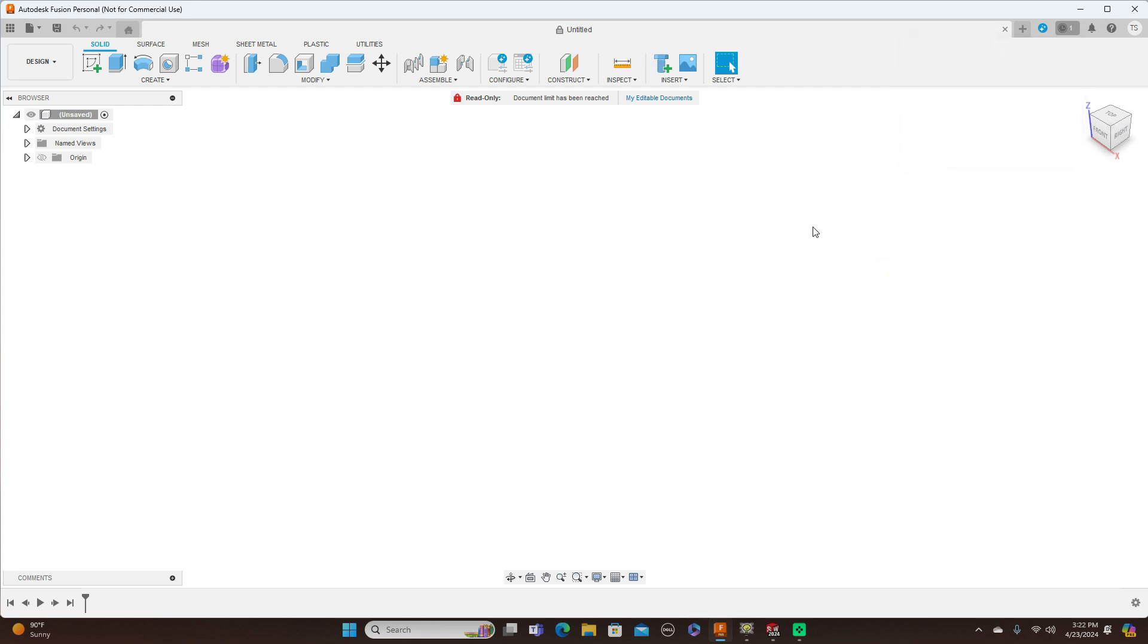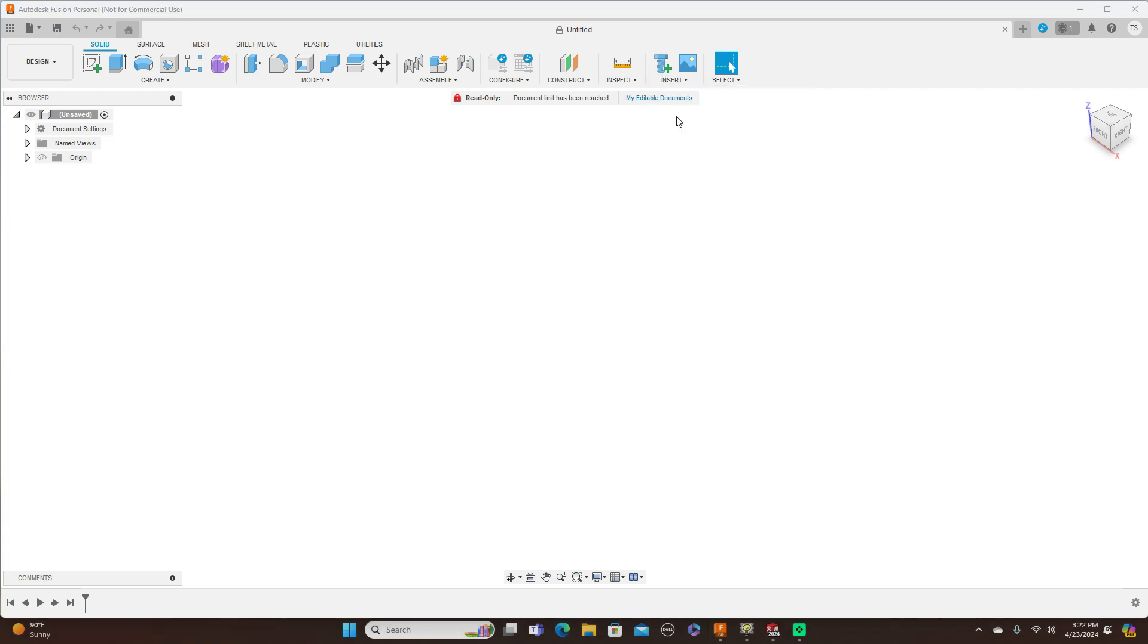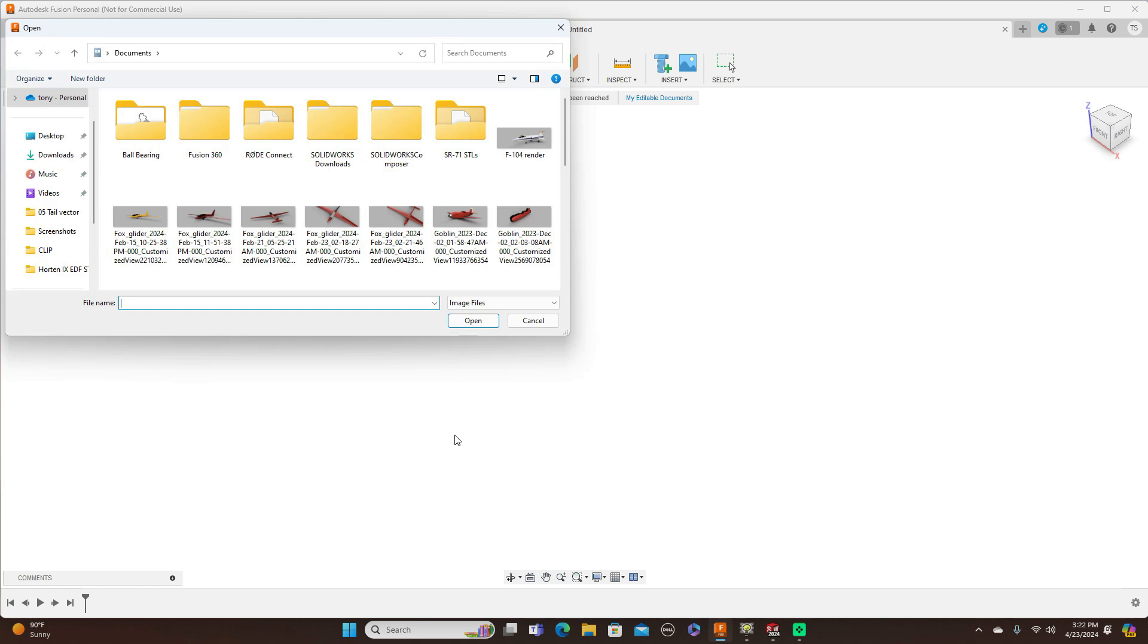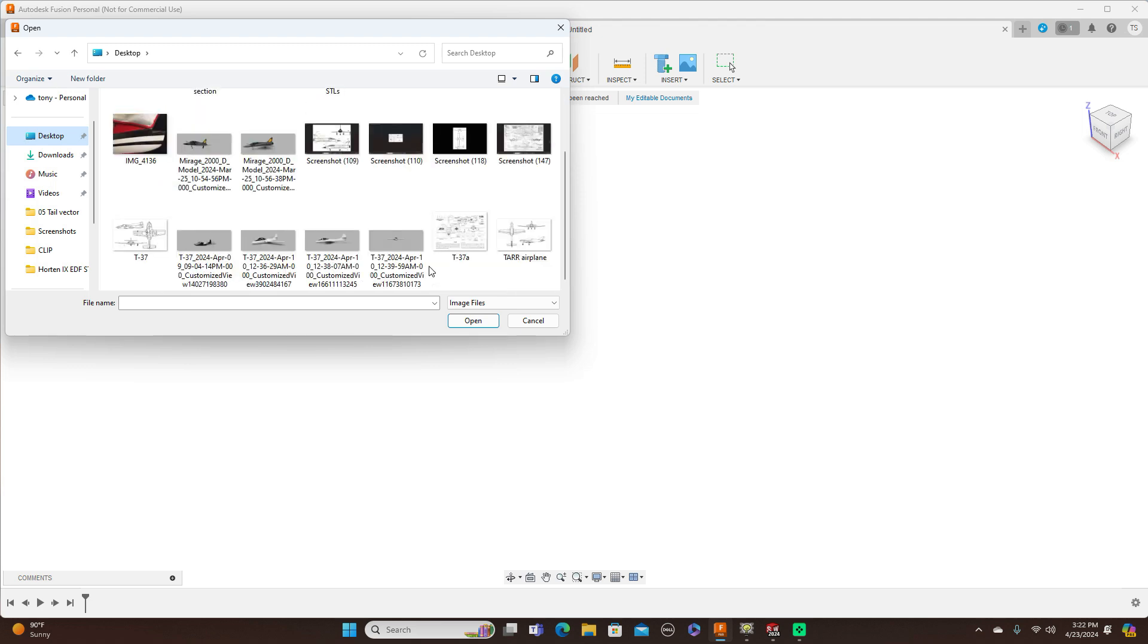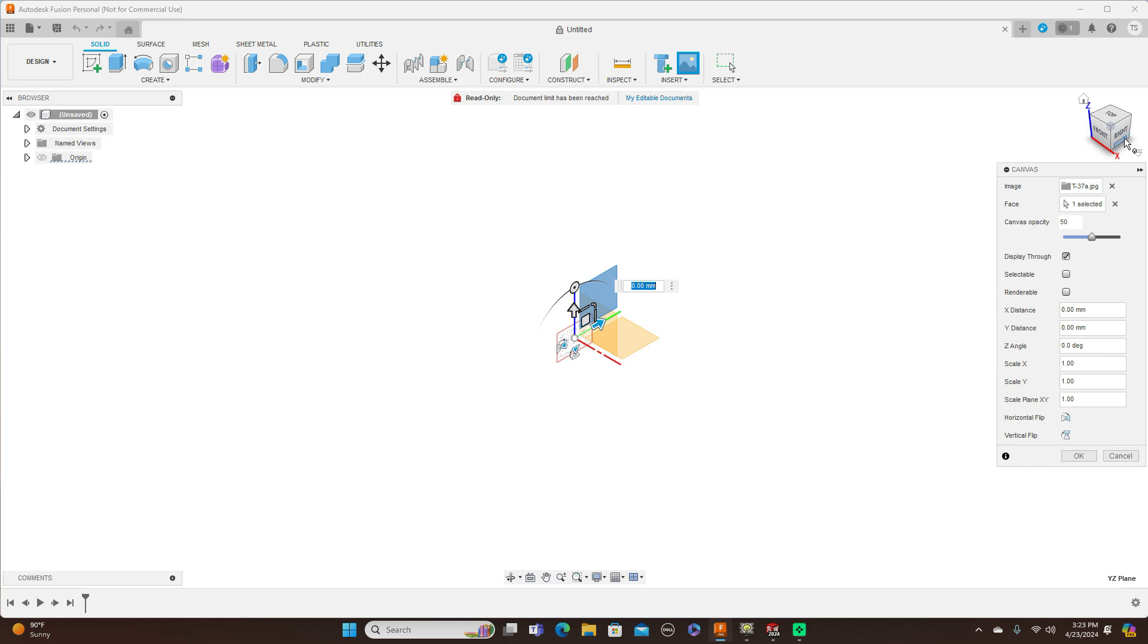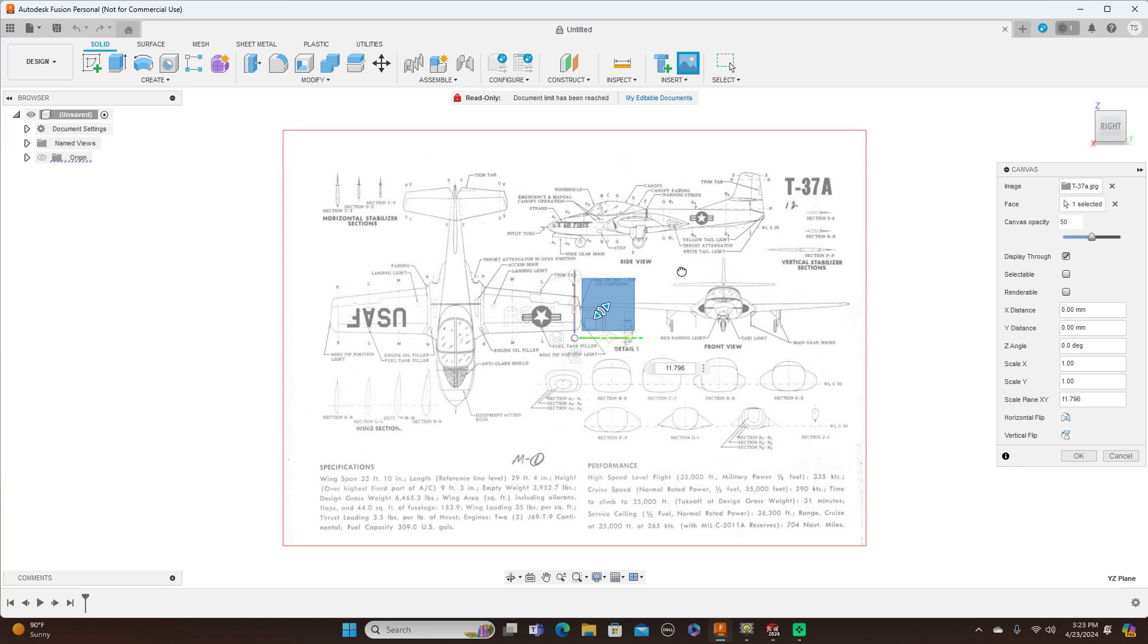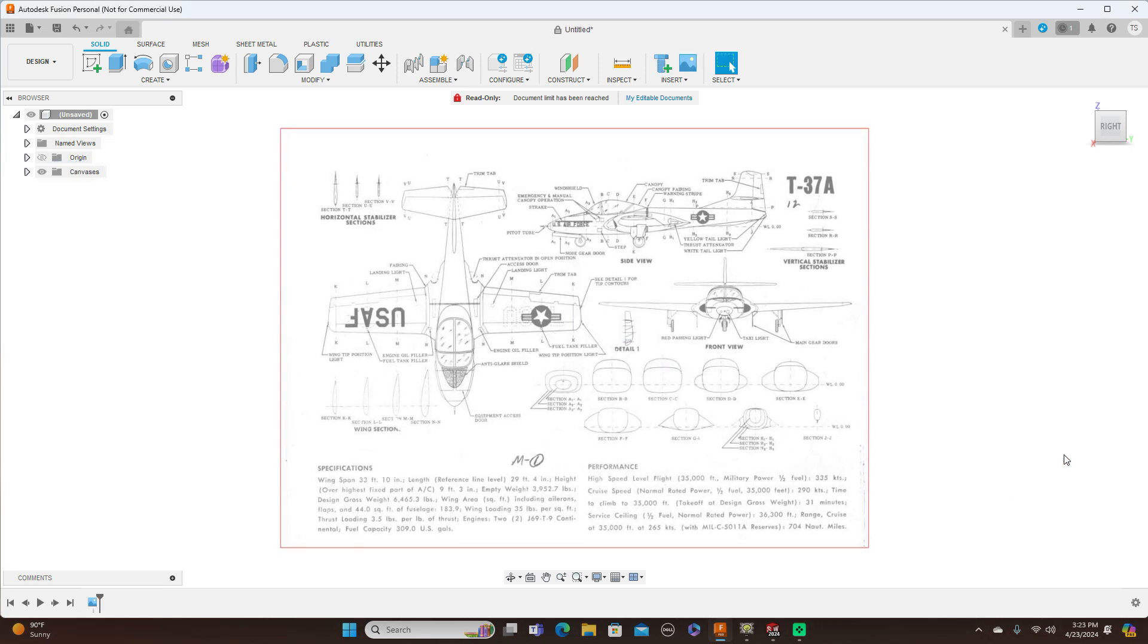Okay, so in Fusion 360 here, to insert a picture onto the canvas we just come up here to Insert and Canvas and then Insert from My Computer. I'm going to use this here and open this, then just click the profile that I want to put it on, scroll out and click OK. And that's how you insert an image onto a canvas in Fusion 360.